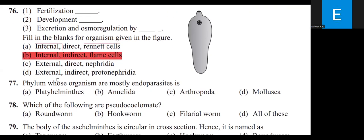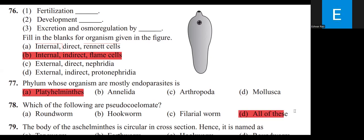The phylum whose organisms are mostly endoparasites is Platyhelminthes. Which of the following are pseudocoelomates? Roundworm (Ascaris), Hookworm (Ankylostoma), Filarial worm (Wuchereria) — all of these. They all belong to Aschelminthes, which exhibit pseudocoelom.